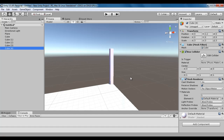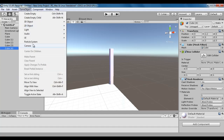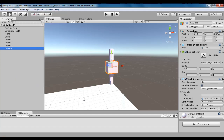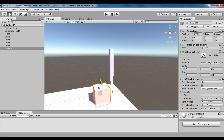Move to View command allows us to move a selected game object in the hierarchy to the center of the viewport. Here we have the viewport looking in this direction, with the center of the viewport somewhere here. If I select Cube 4, go to the Game Object menu and say Move to View, you can see that Cube 4 is moved to the center of the viewport. Now I can place it wherever I want.